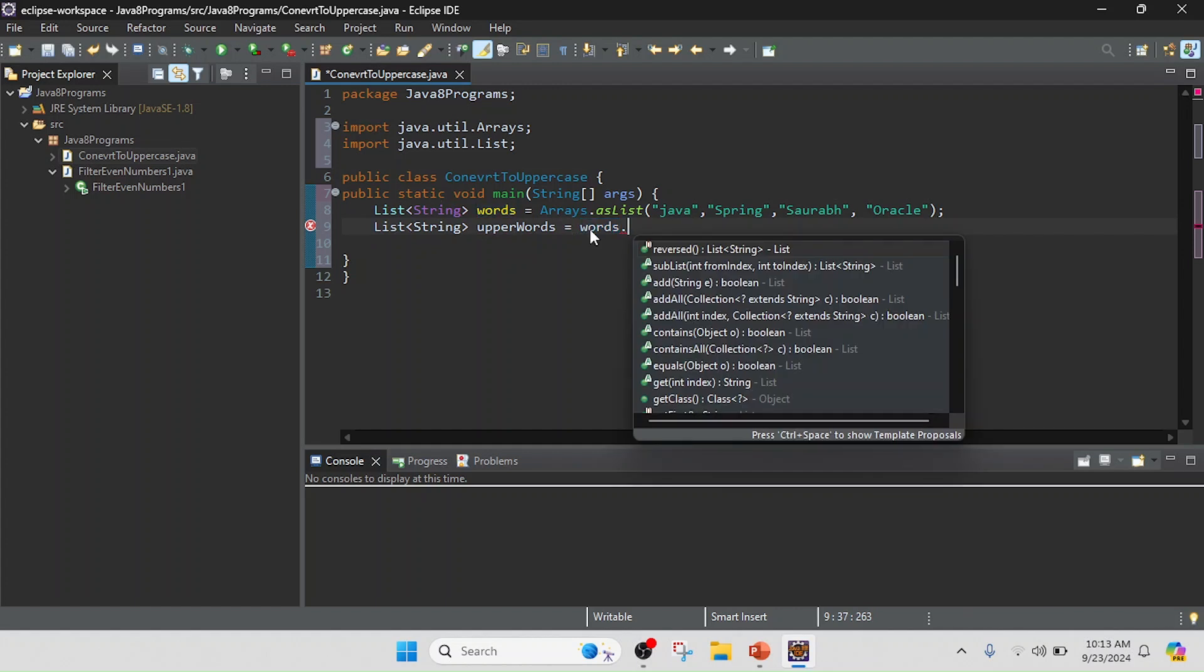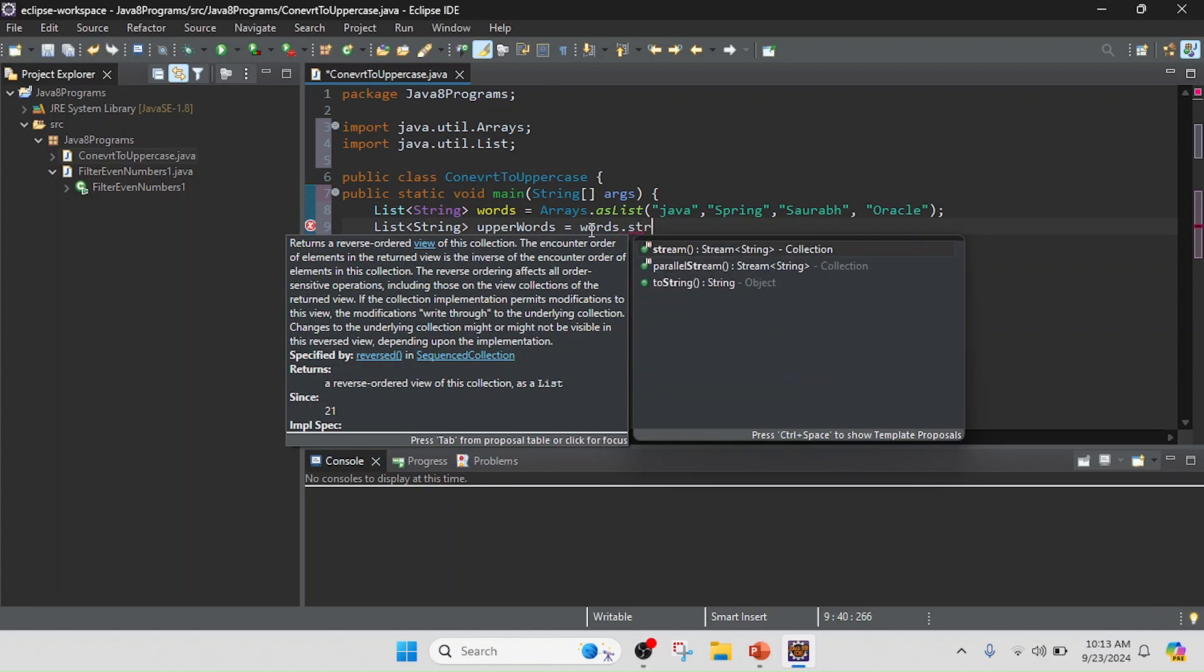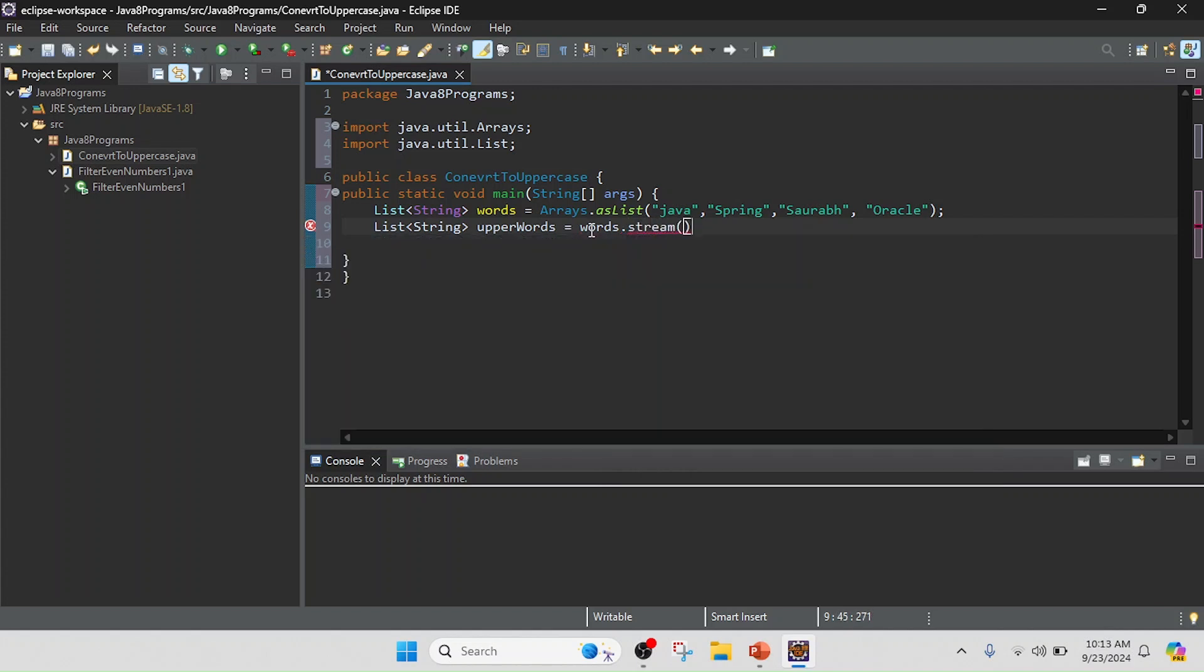dot—basically it's a list, so I will first convert the list into a stream. So I will use stream().